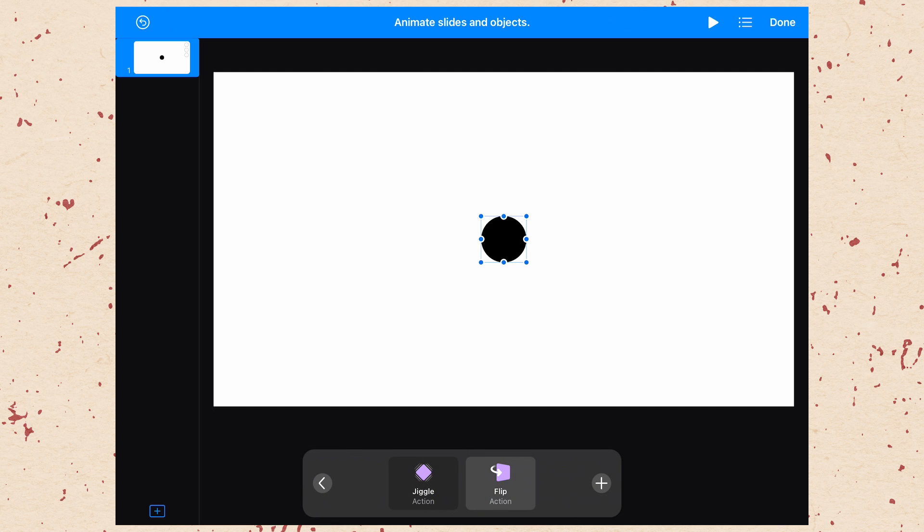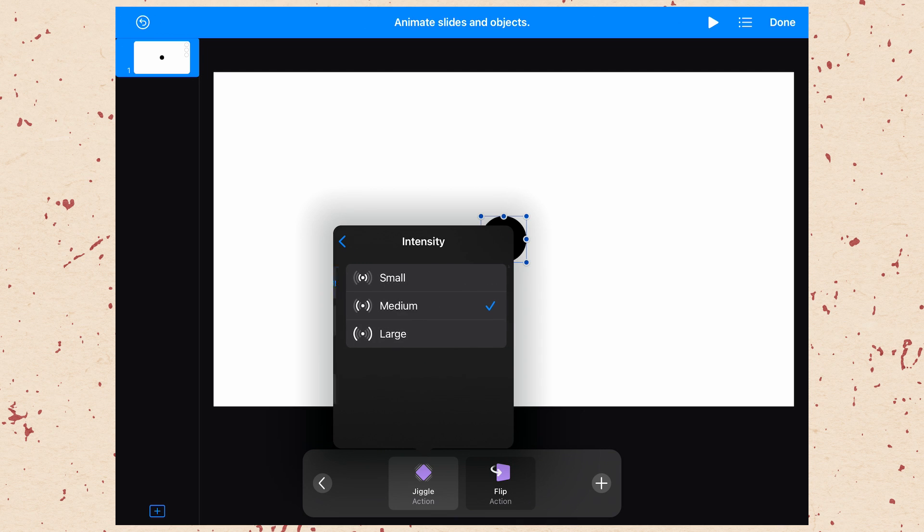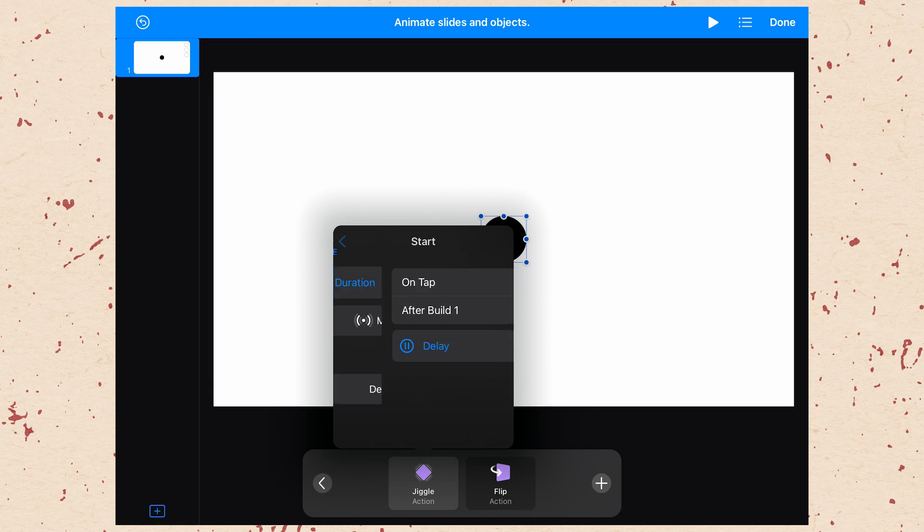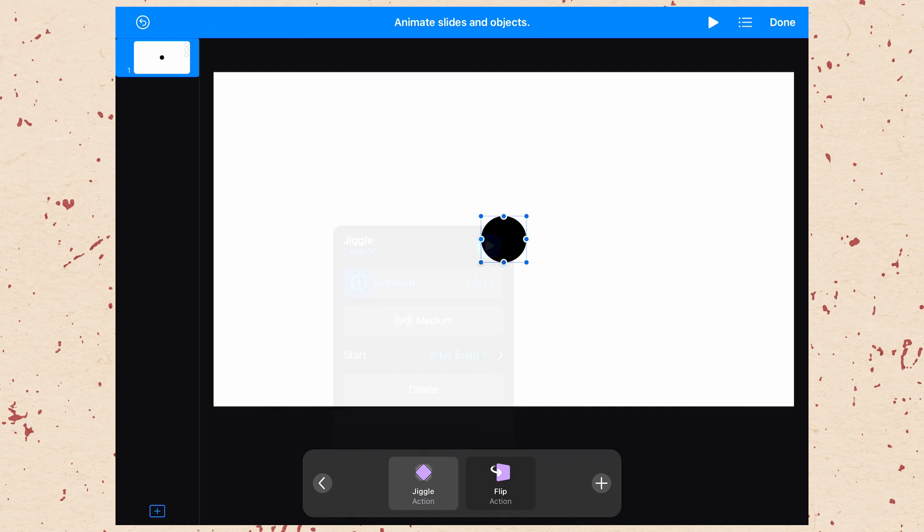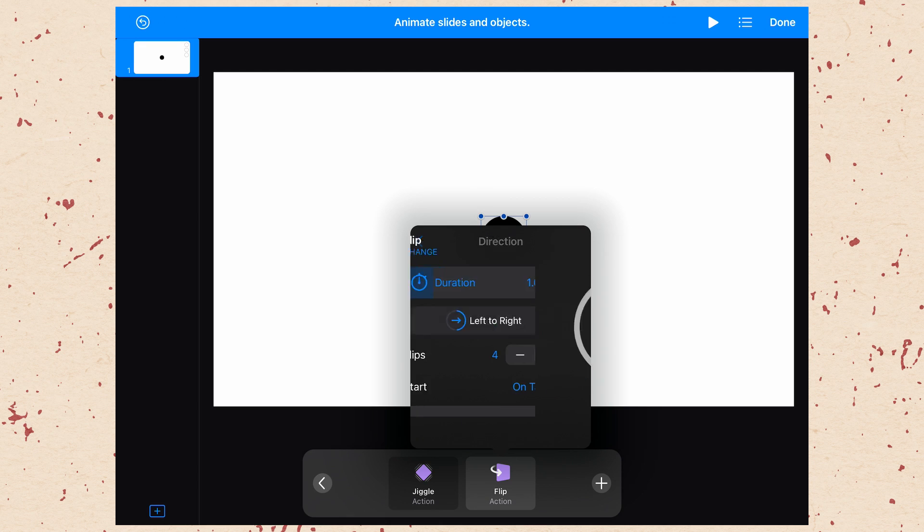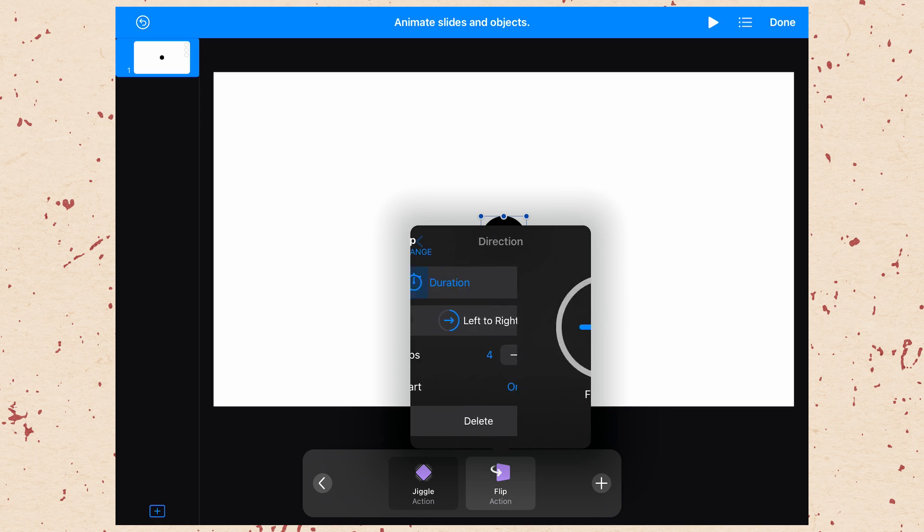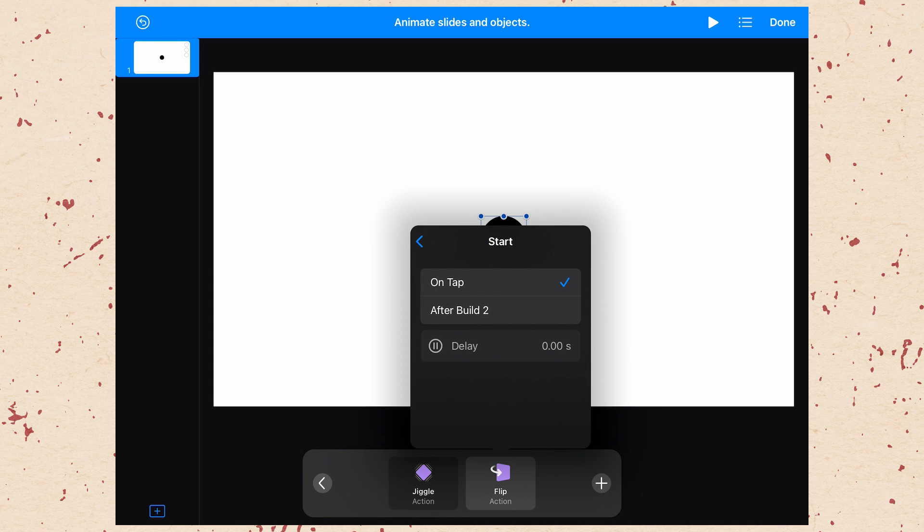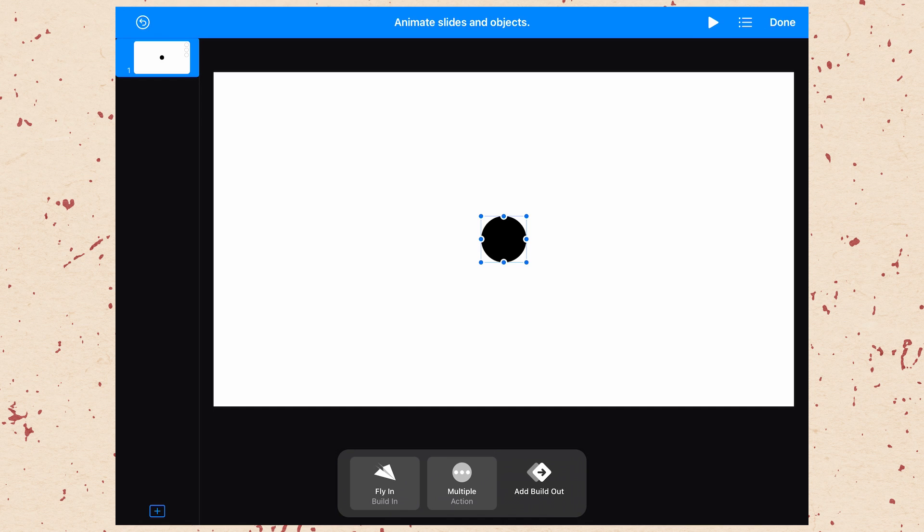So let's go ahead and adjust these so you can see different kinds of things that you can change. This one has duration, and then it has intensity. So there can be a small, medium or large jiggle. We'll keep it at medium for now. And then we go to the start and we want to change that to after build one, then go back. And then we'll go to flip. Flip has a duration and then direction controls. But unlike the fly in, it only has two options. It can flip left or it can flip right, can't flip up or down. Then you can choose the number of flips that it does. Let's go ahead and just play that through. So we'll just hit the play button at the top. This flies in, jiggles, flips. To exit the preview, just pinch your fingers together. So you see how you can string these actions together to make more complex animations.